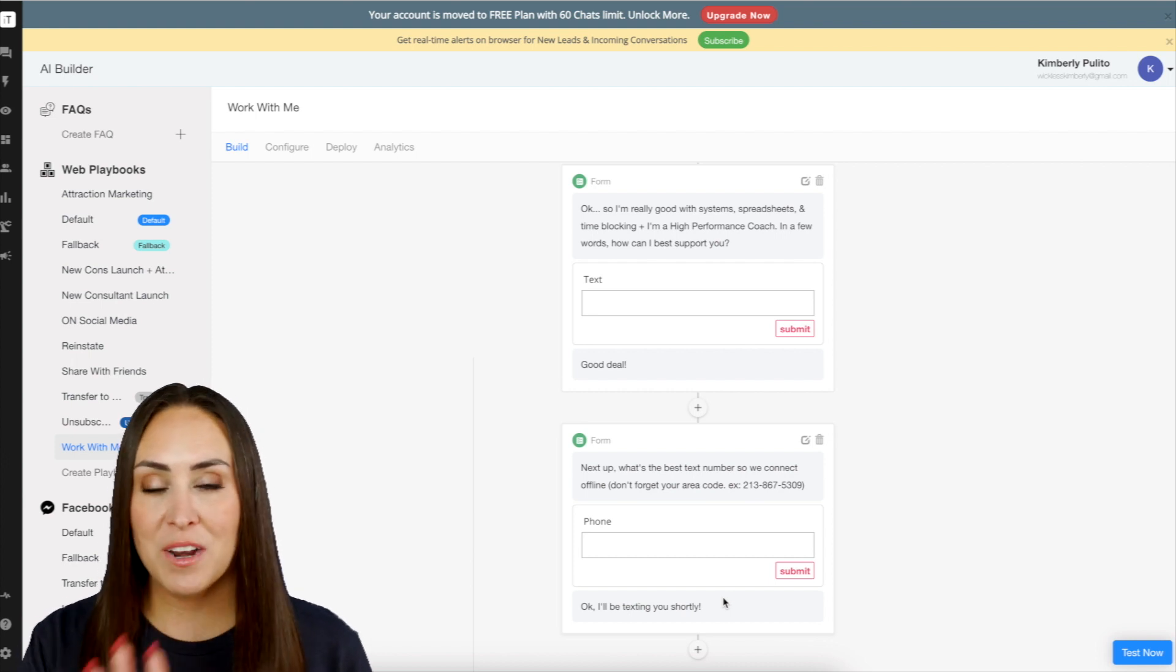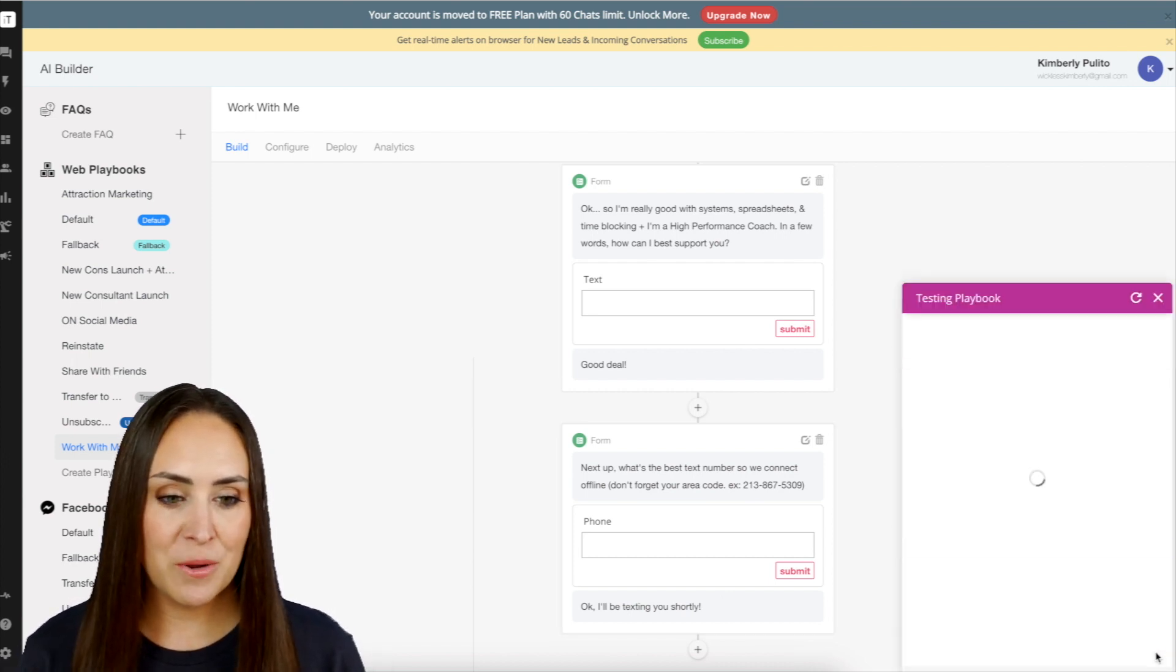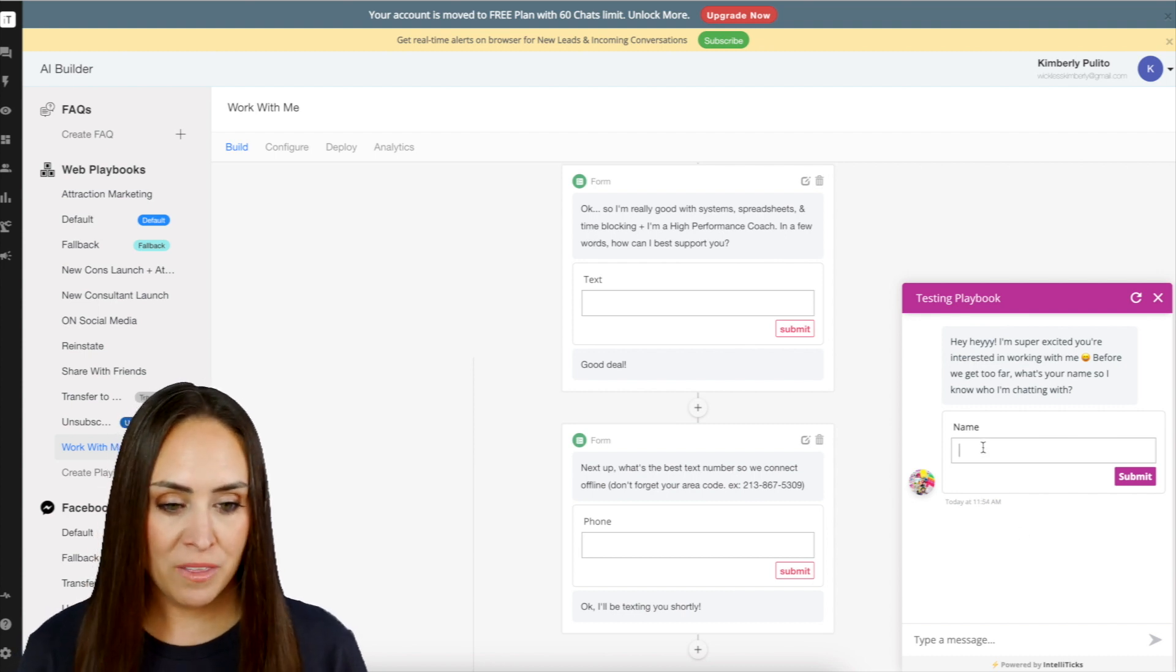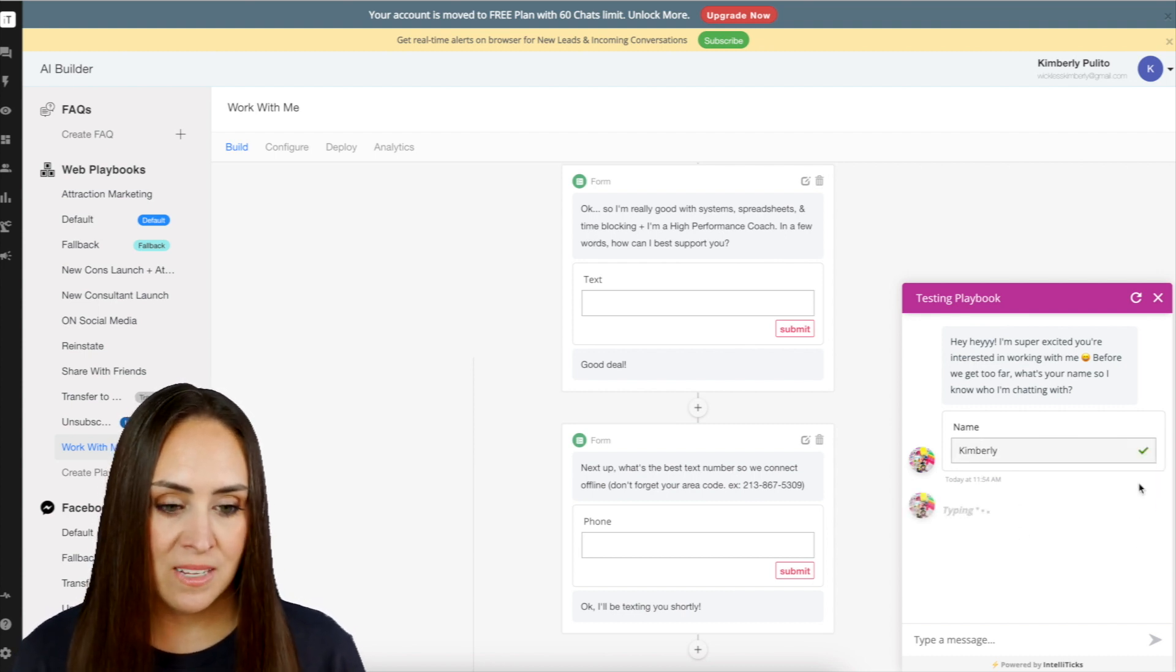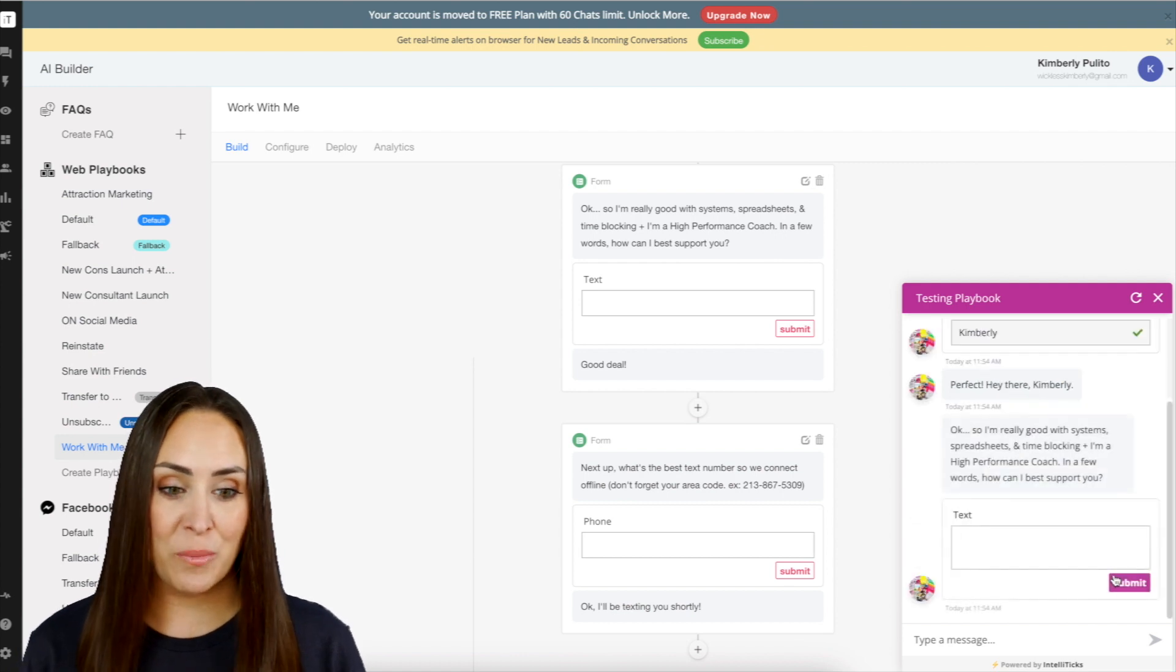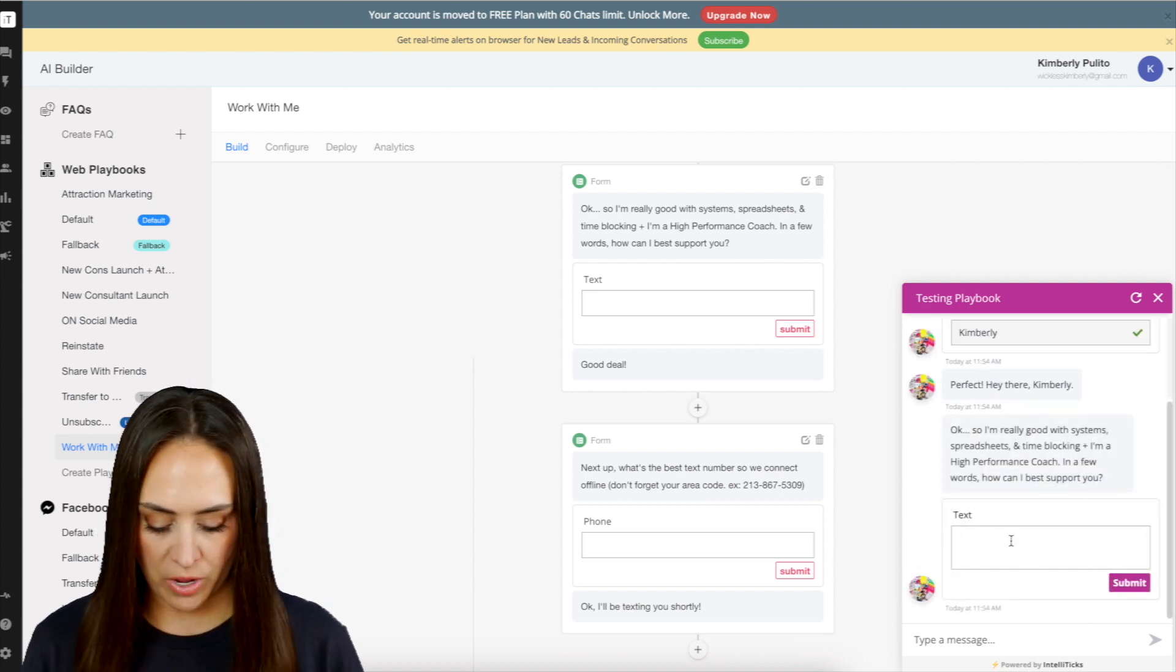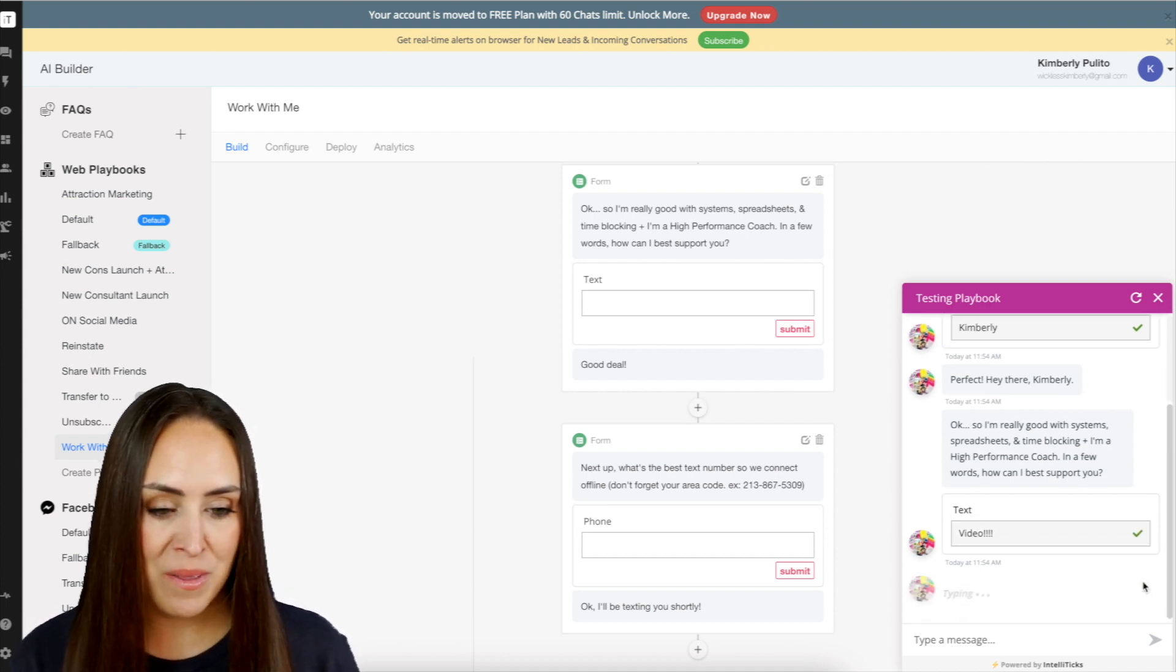So let me show you this in action real quick, and then I'll show you how to build one from scratch. So we're going to do test now down here in the corner. It says, what's your name so I know who I'm chatting with? I'm going to do Kimberly, then submit. You see it says it's typing and it says, hey there, Kimberly. Okay, I'm really good at this. What do you need help with? I need help with video. Submit.